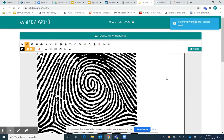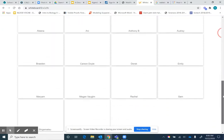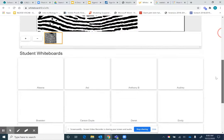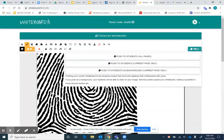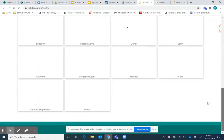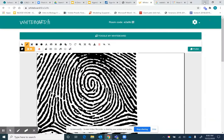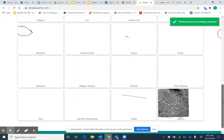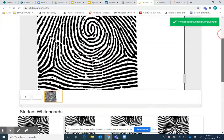This is an example of my new favorite whiteboard tool, whiteboard.fi. This tool works, you've got a teacher whiteboard up at the top, and you can see that this was a forensic science classroom.